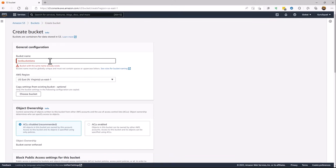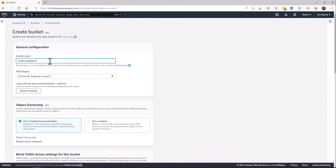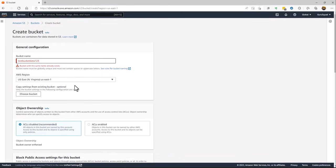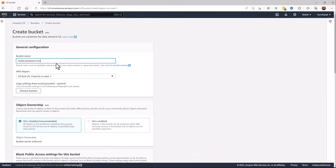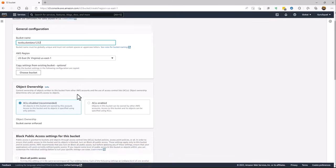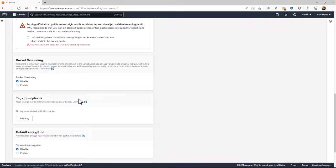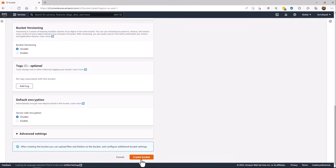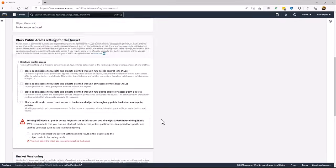If that bucket exists, I'm going to give it 1, 2, 3. Now the bucket should be created.